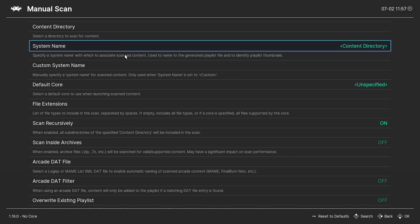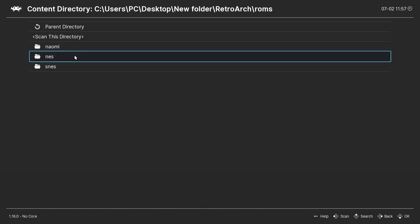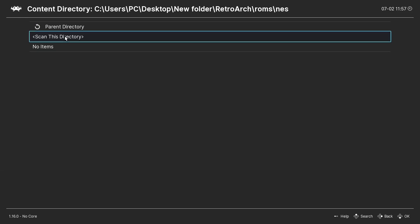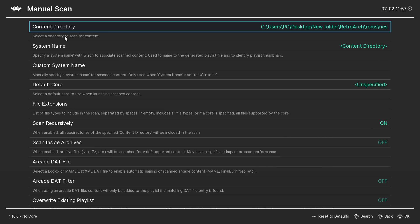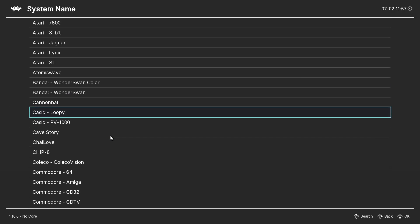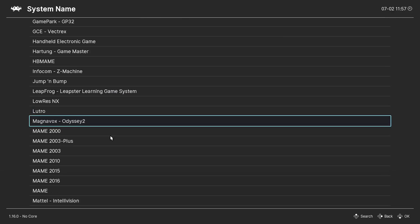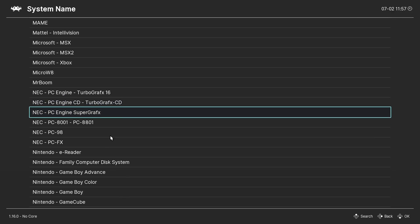Manual scan. My content directory. I'm going to do NES games. So my NES. Scan this directory. System name. Scroll all the way down to Nintendo Entertainment System.